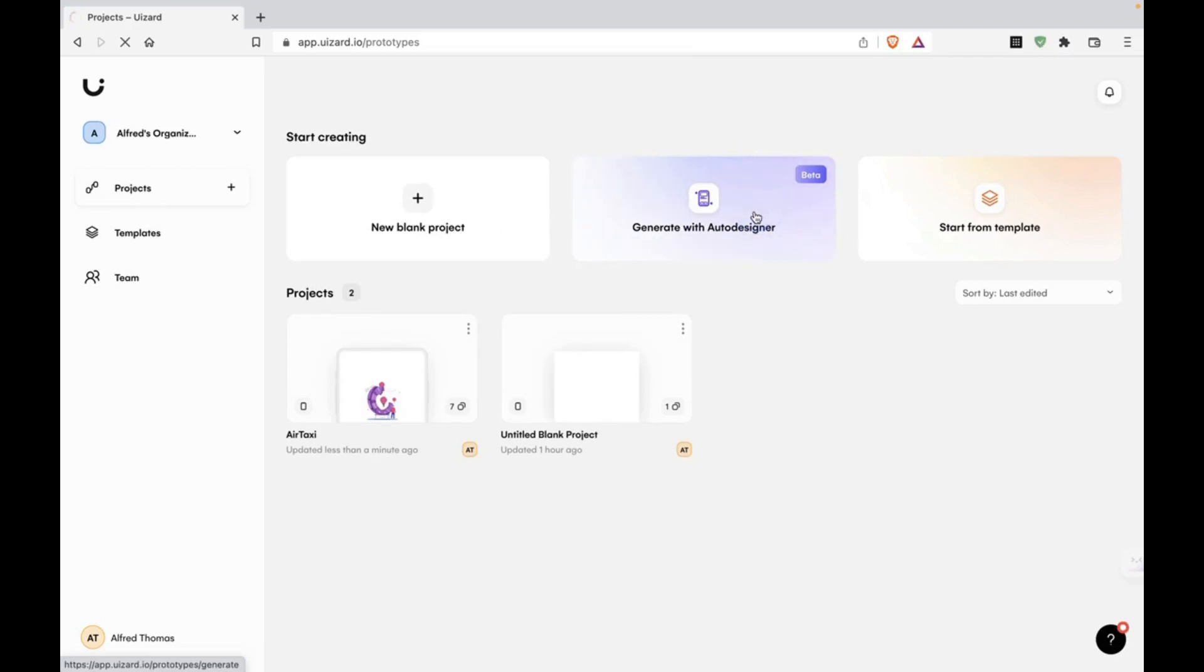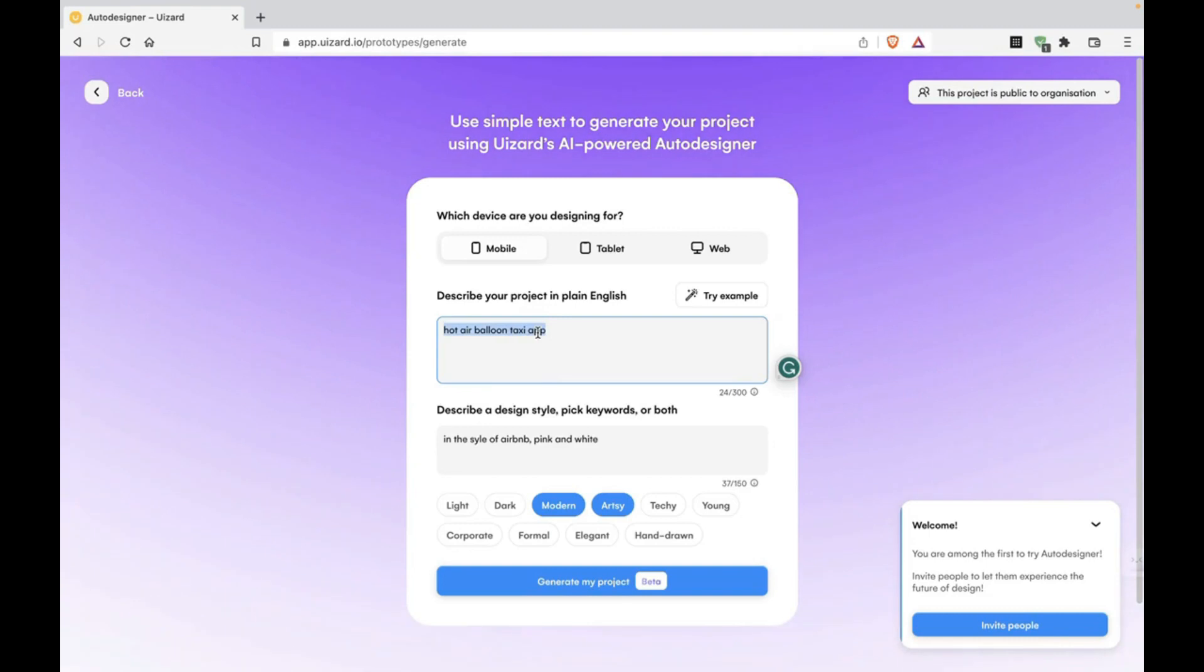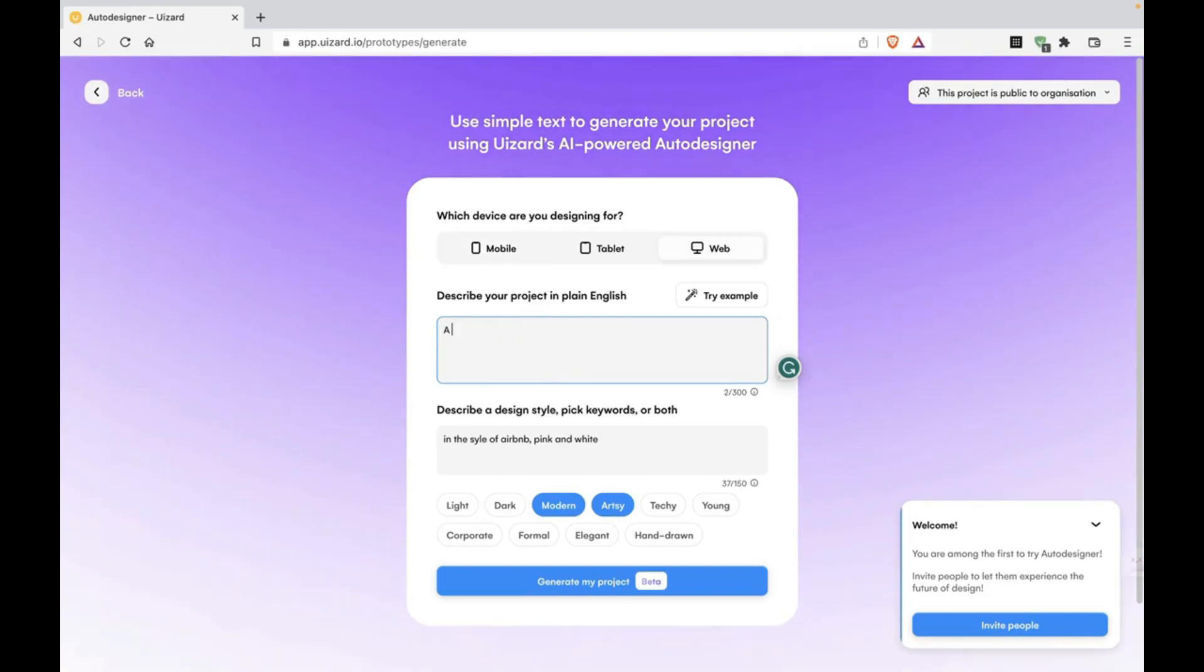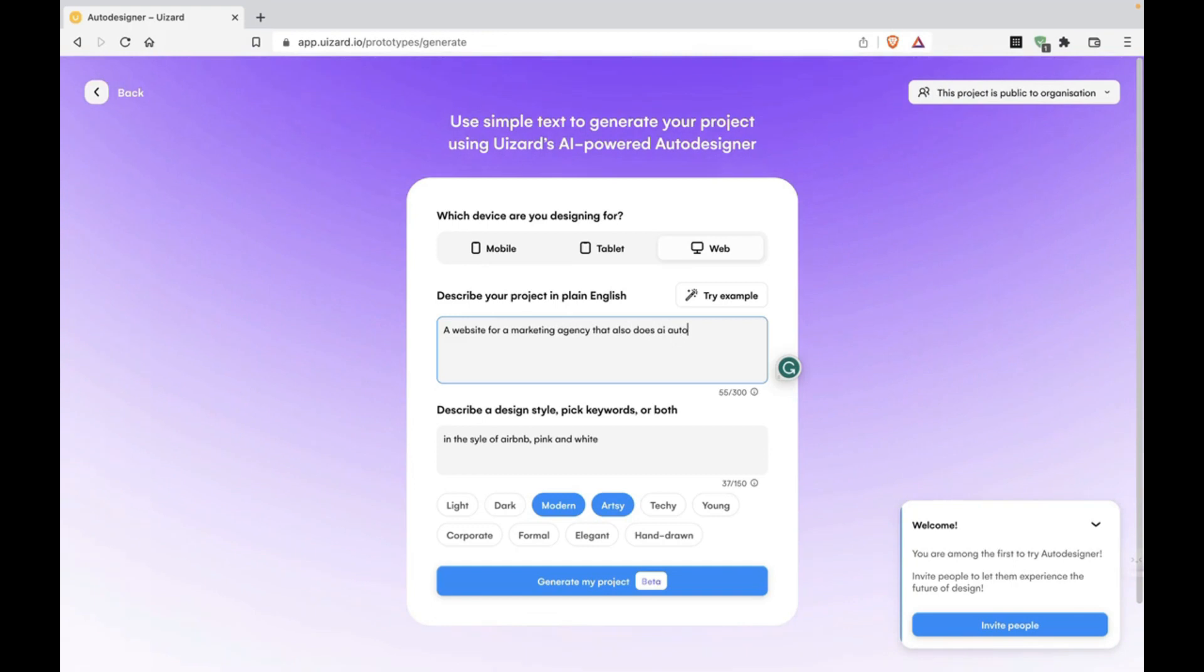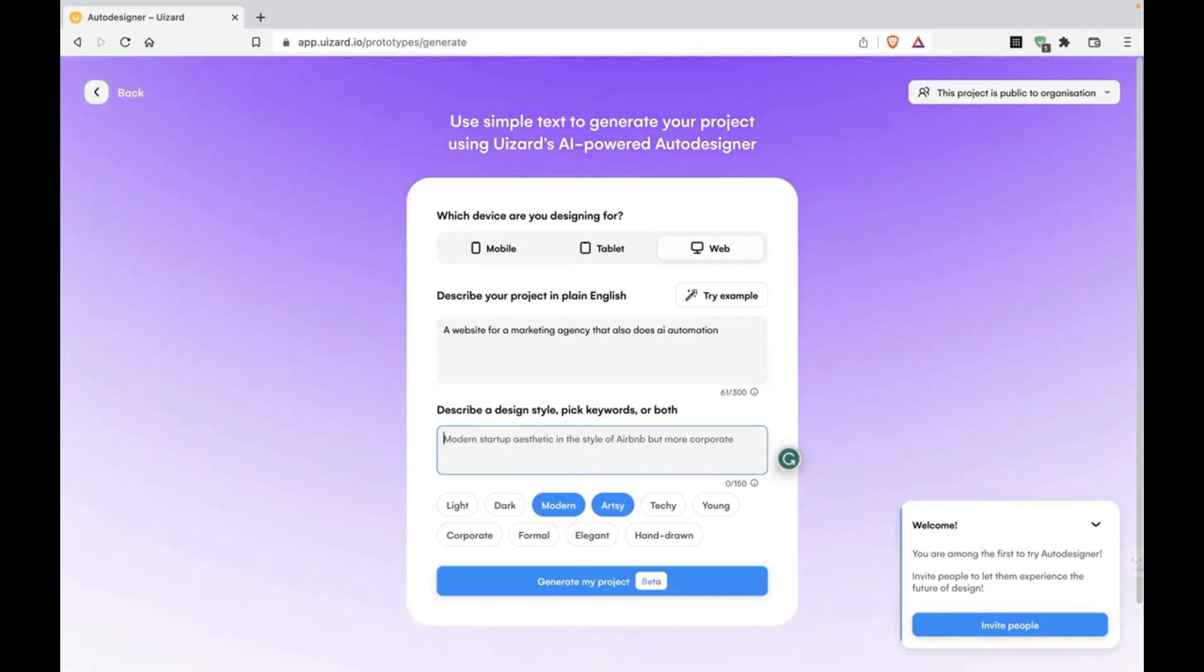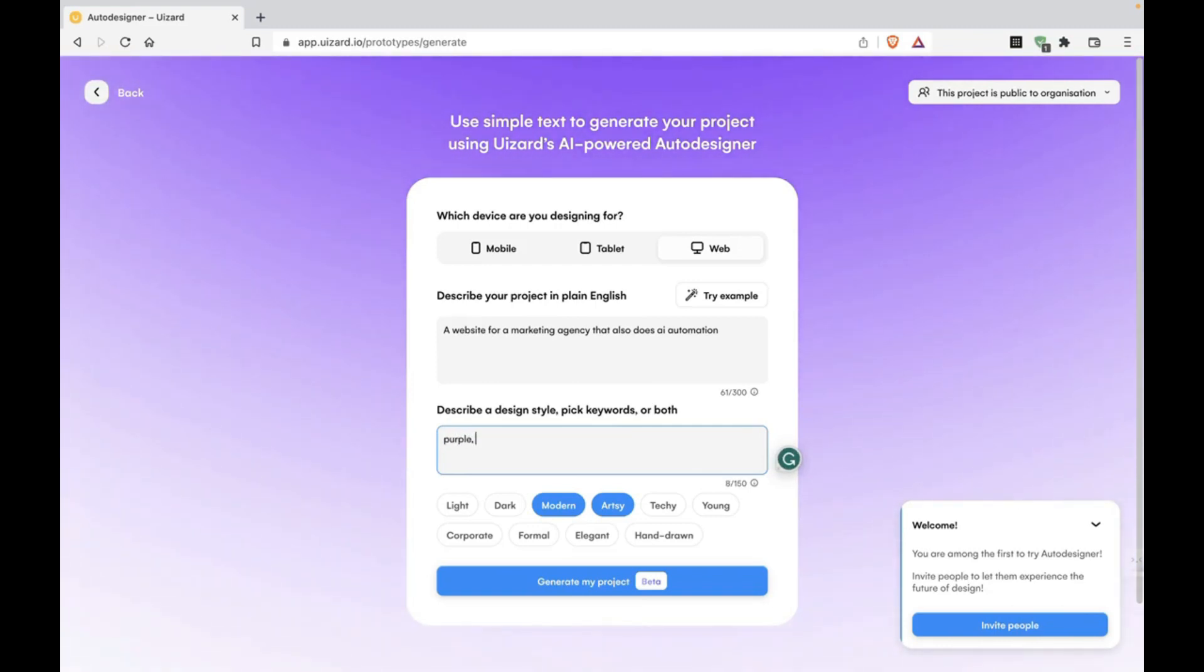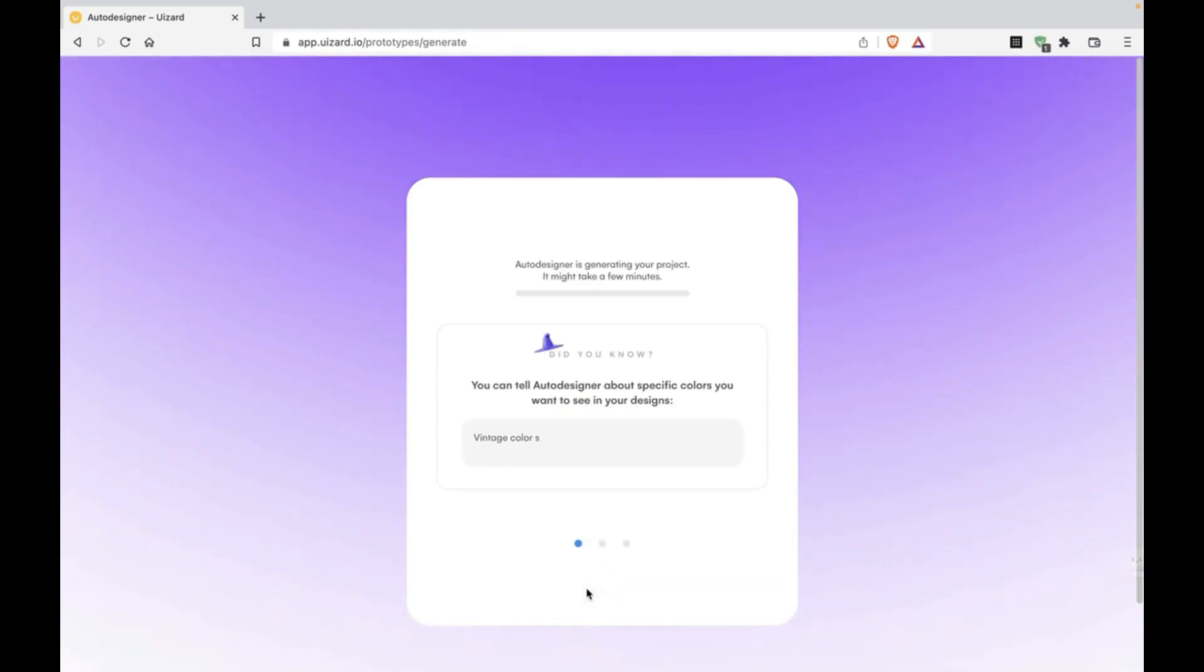Generate with Auto Designer. Let's come up with an idea. Website for a marketing agency that also does AI automation. Let's try purple, minimal, Apple style. Let's see if that works. I hope this works out.